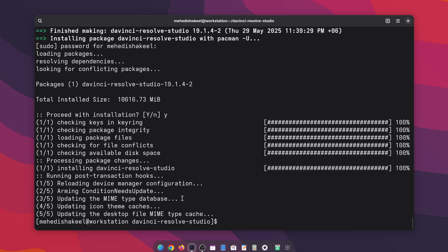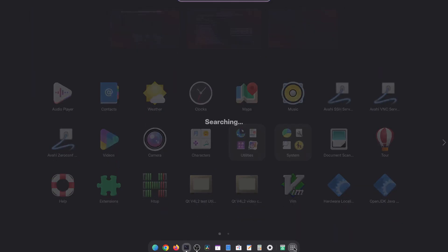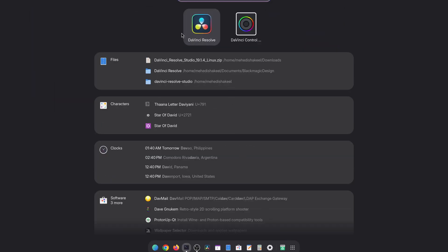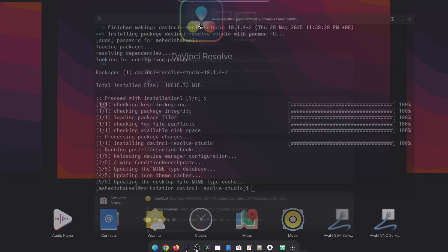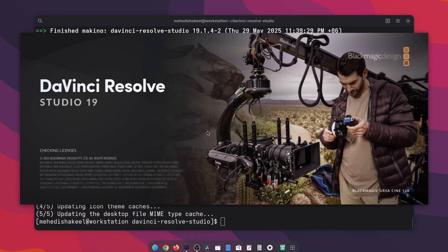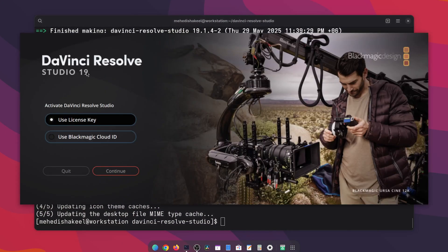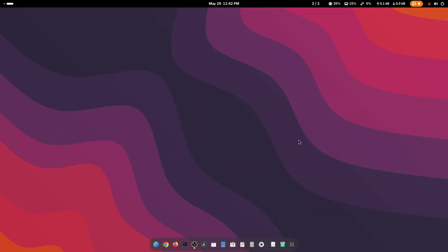DaVinci Resolve application has been successfully installed. To open it, click on 'Show Apps' and search for 'davinci resolve' — here you can see the DaVinci Resolve icon, click here to open it. Here you can see DaVinci Resolve Studio 19. Now I have to activate DaVinci Resolve Studio using my license key. I have activated my DaVinci Resolve Studio with the license key.